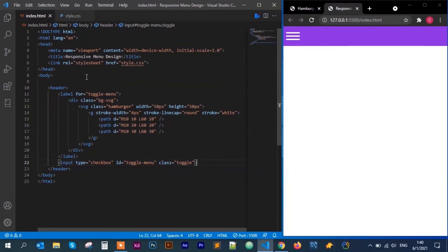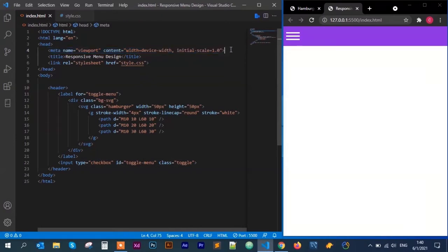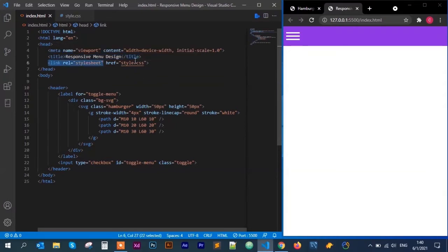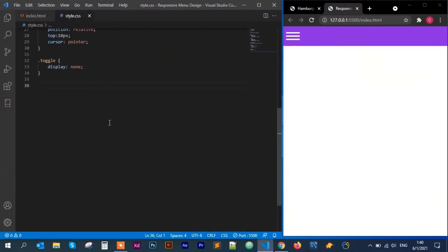The first thing you need to know is you must have a meta name viewport with content specifying width=device-width and initial-scale=1.0. Without this your website will not be responsive, so make sure you include that. I've also included a title called 'Responsive Menu Design' and linked my stylesheet, style.css.